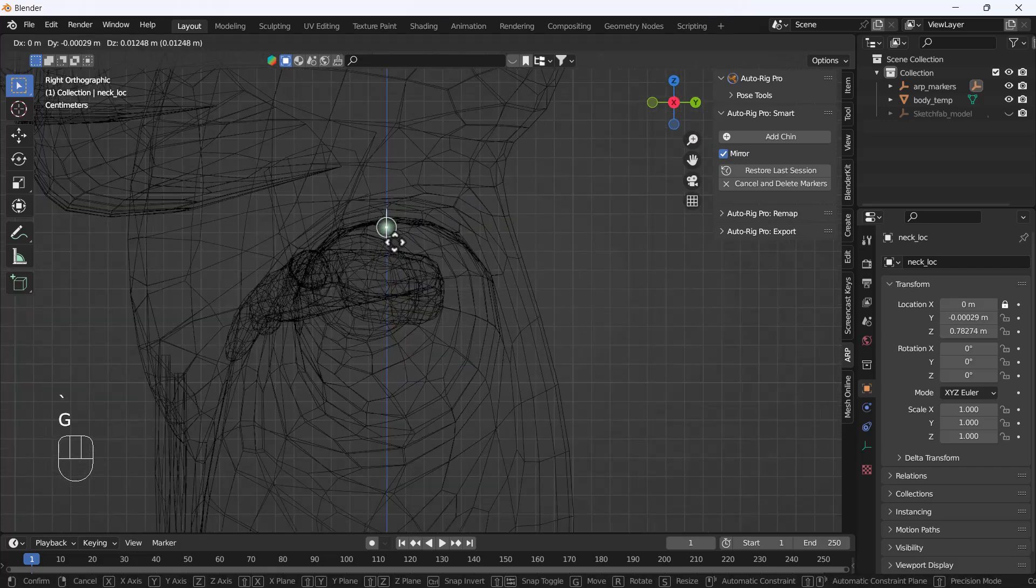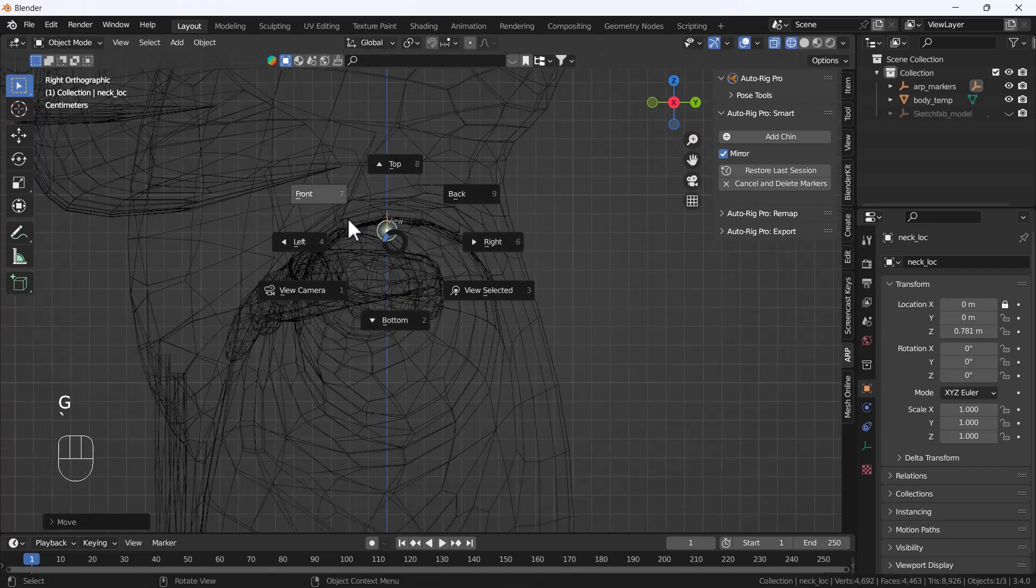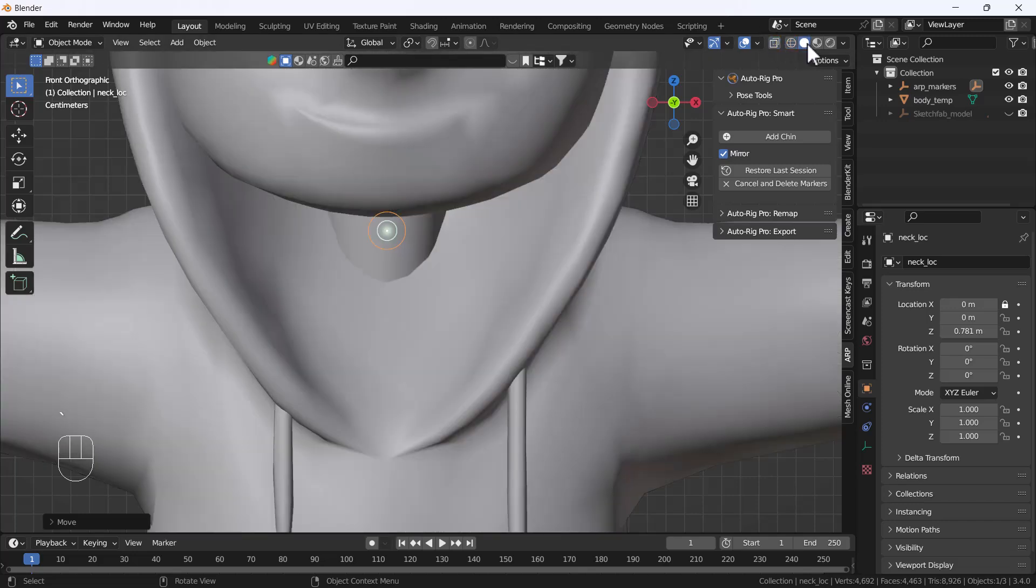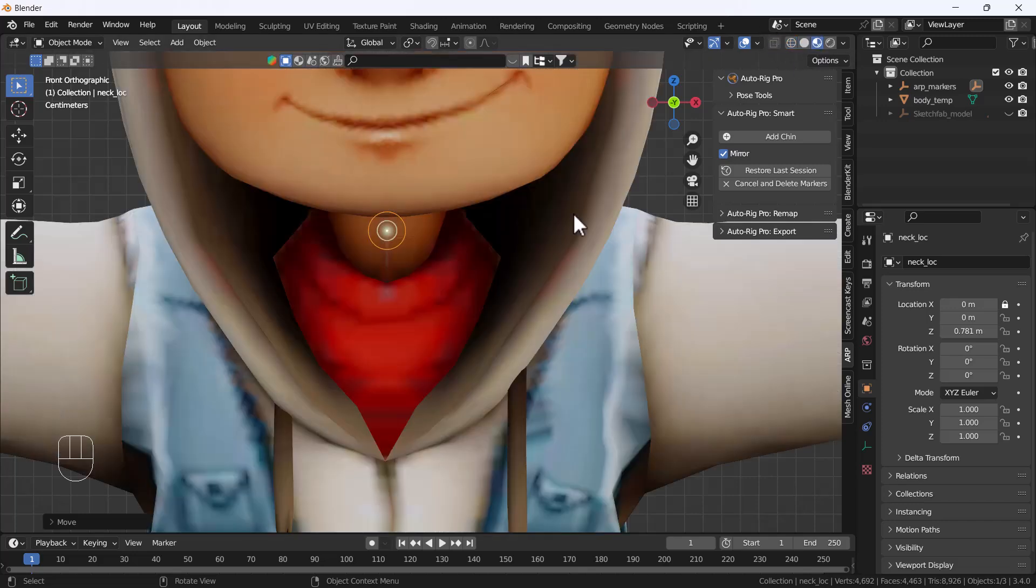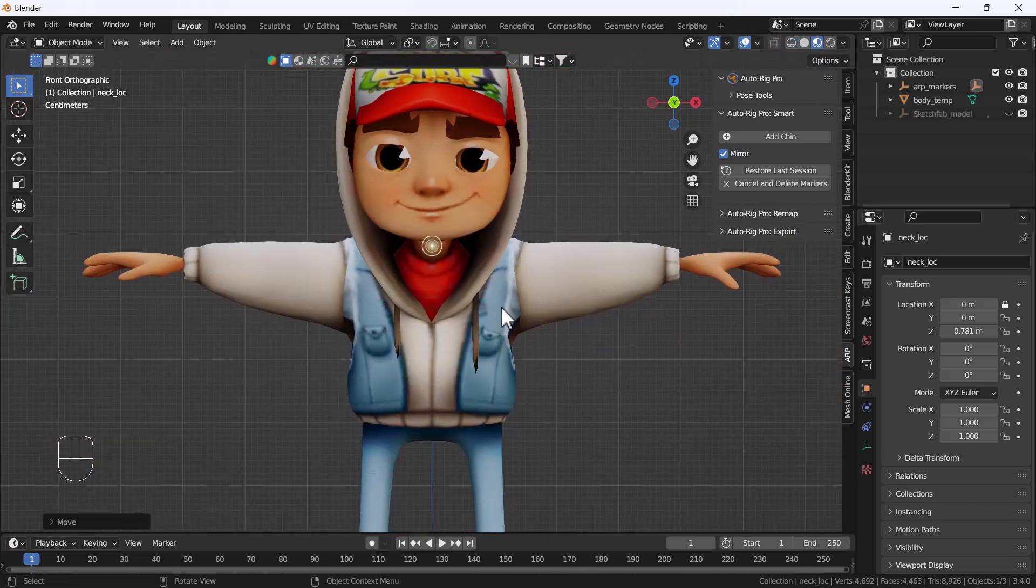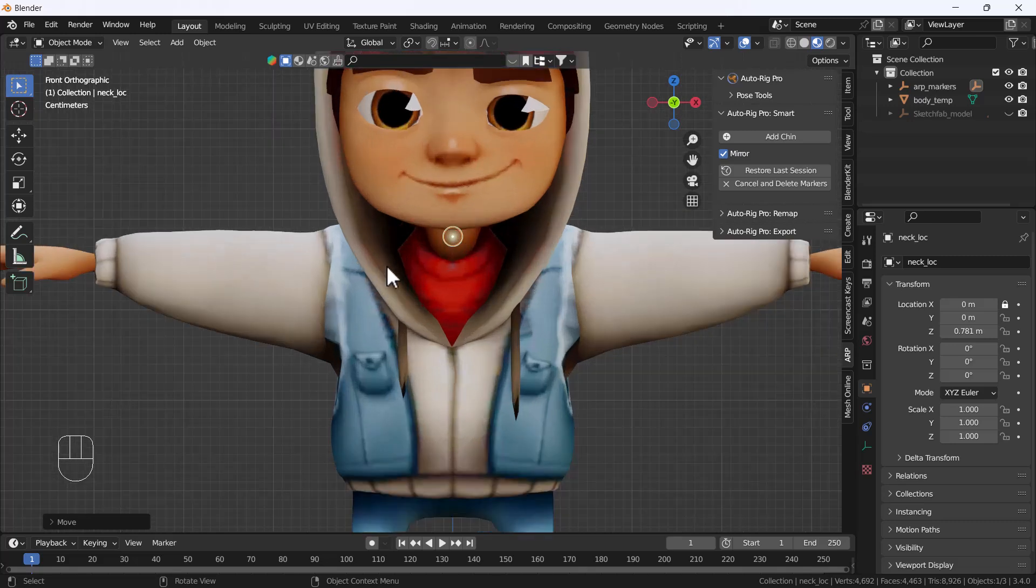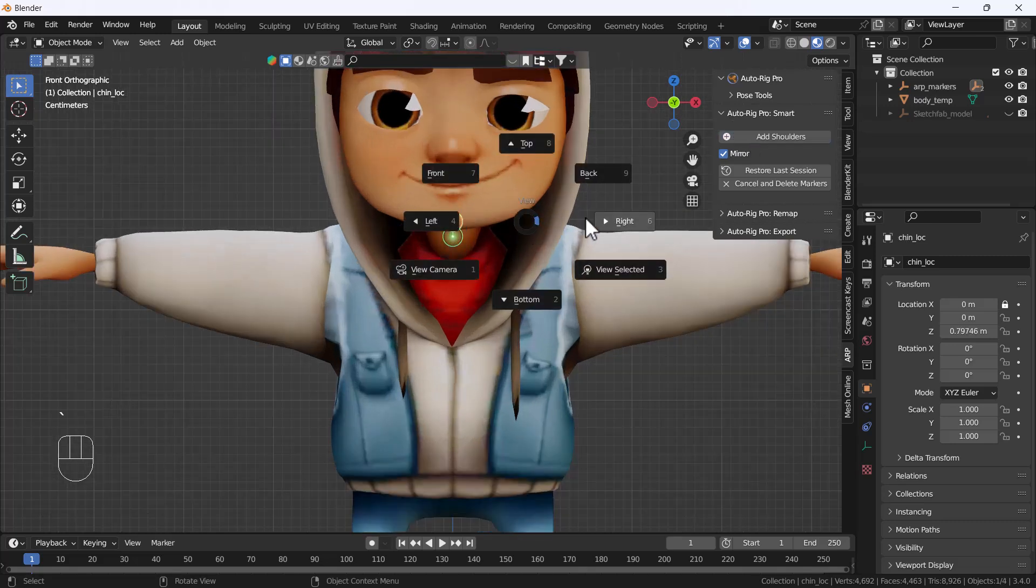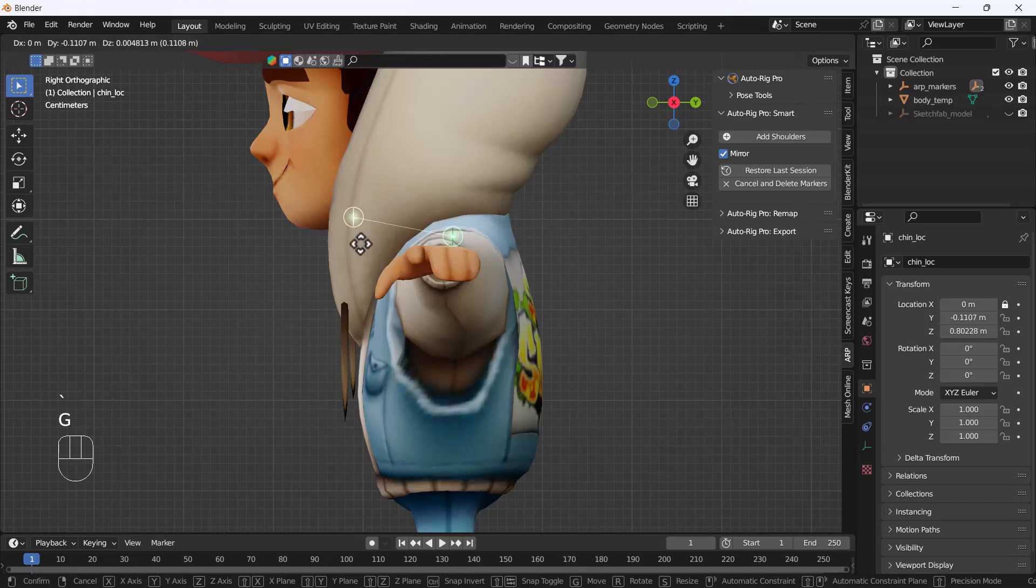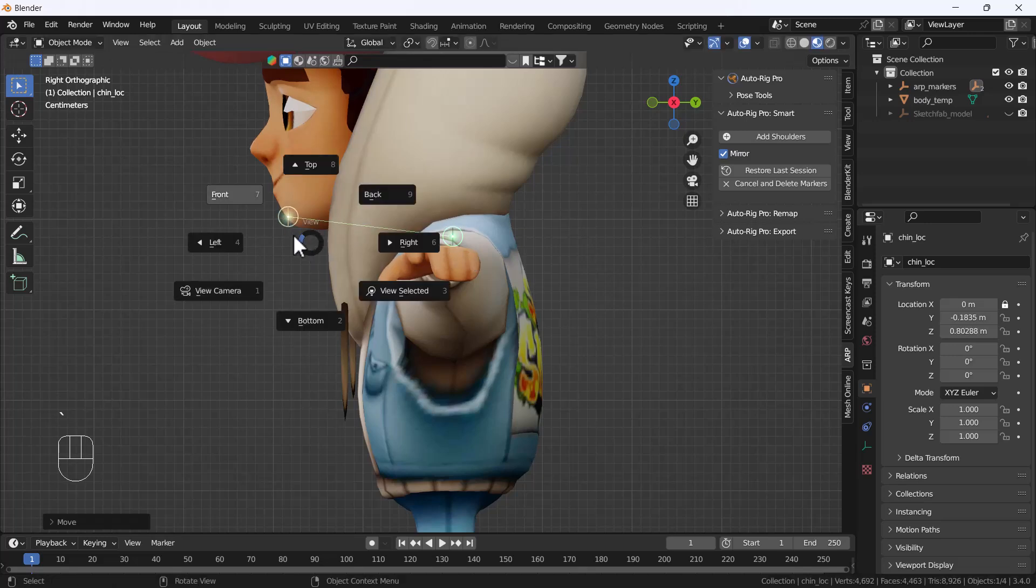Then I'll come to the front view. It will ask for the chin marker, so I'll add the chin here. I'll do it from the left side and place the chin marker at the chin position.